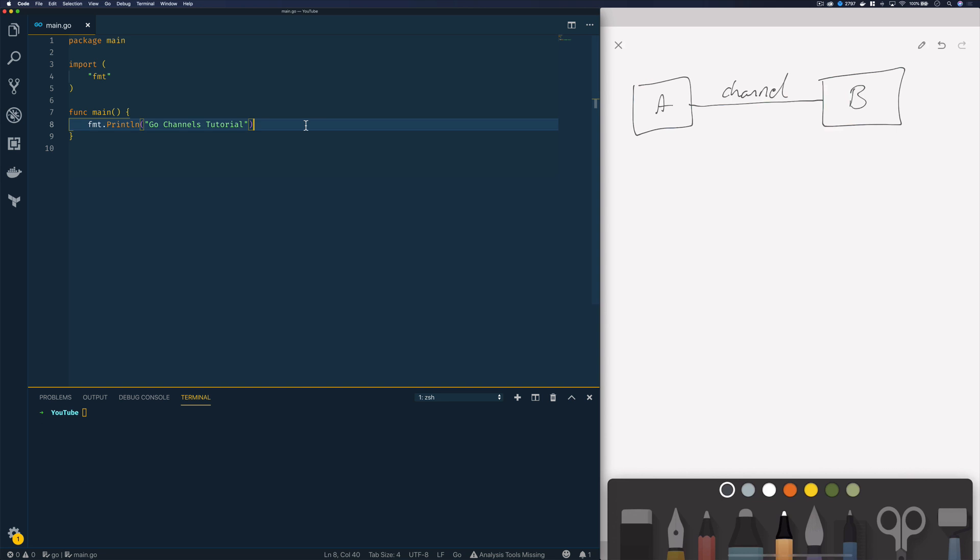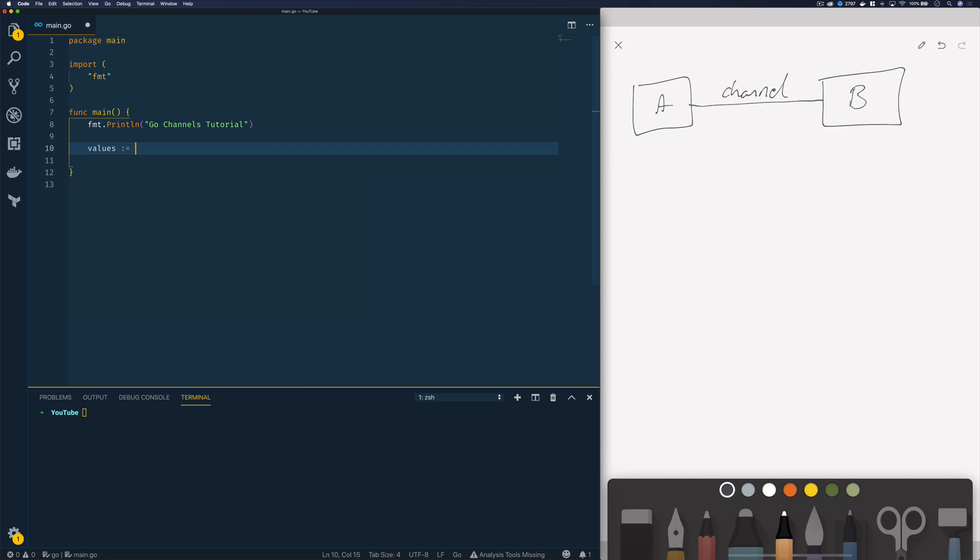So let's dive into the code and create a really simple example of how we can instantiate a channel and use it for communication across various Go routines. Now the first thing I'm going to do is open up my main function and I'm going to instantiate a new channel called values and I'm going to use the make keyword and I'm going to create a channel of type int.